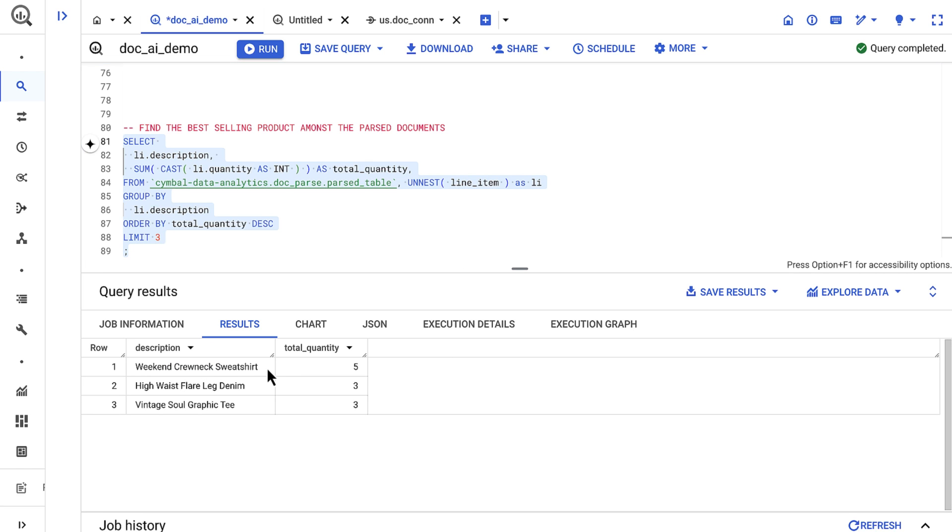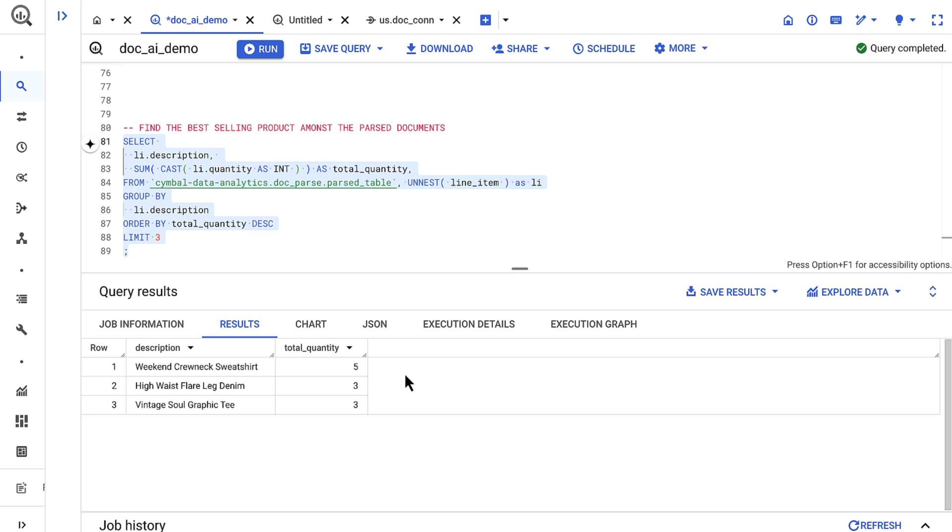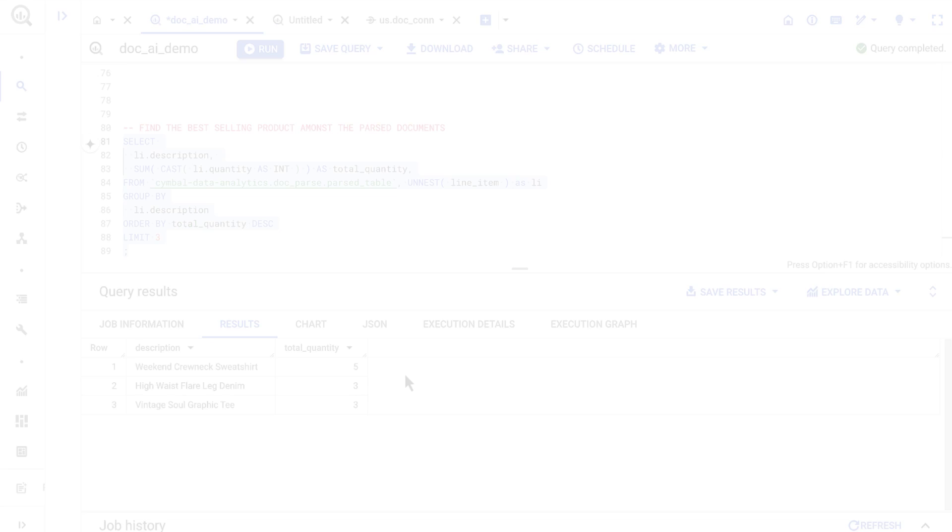It's clear that the weekend crewneck sweater is our top seller, followed by the high waist flare leg denim and the vintage sole graphic tee. This would have taken a long time manually to look through each PDF, but now we can use BigQuery for the heavy lifting.